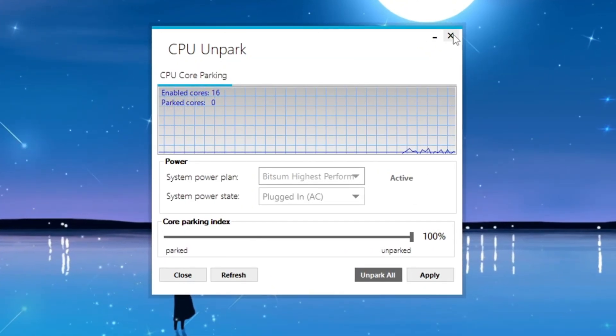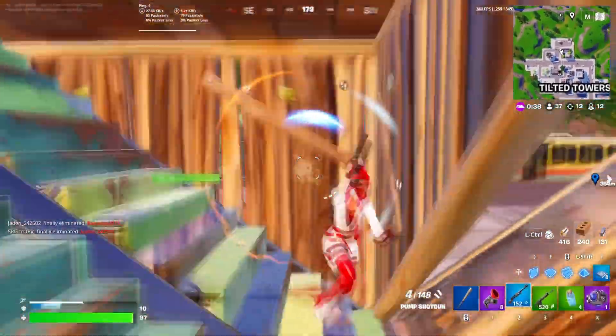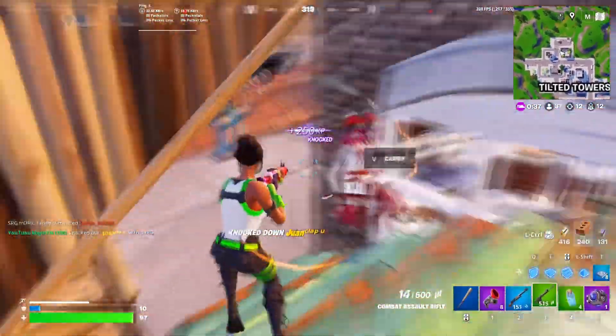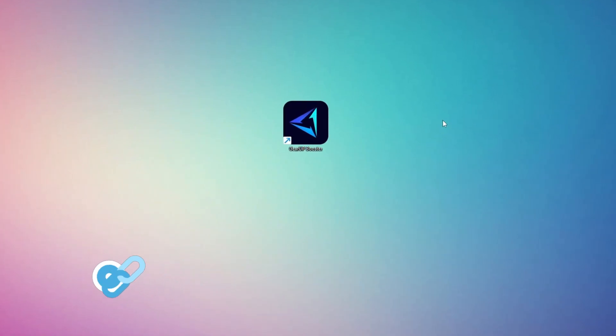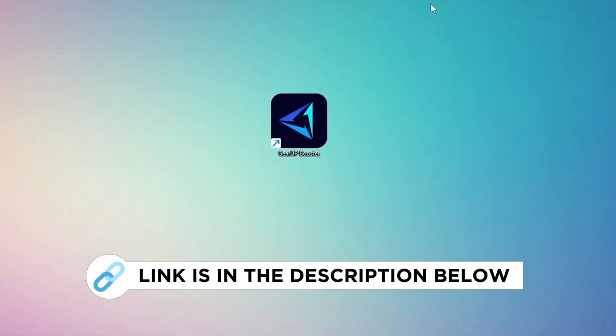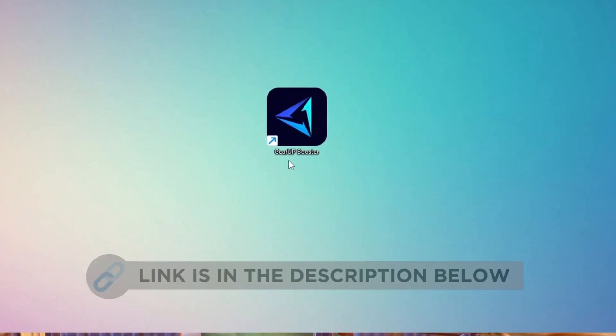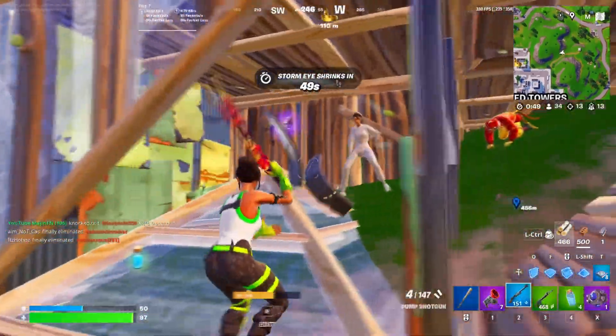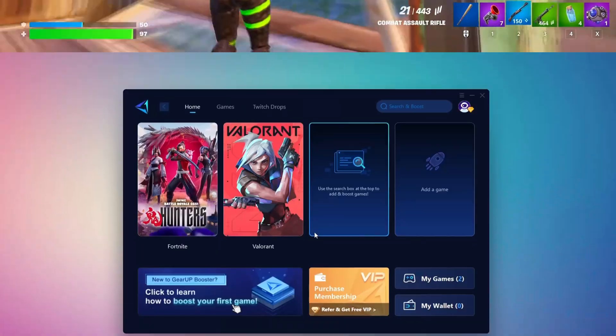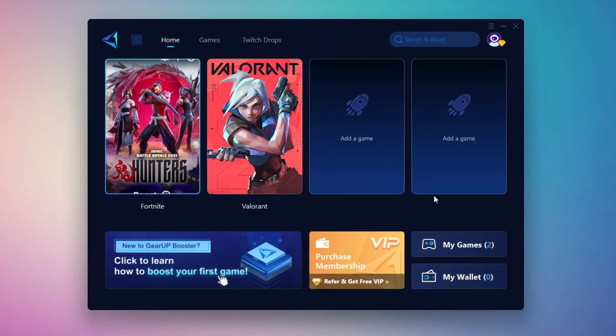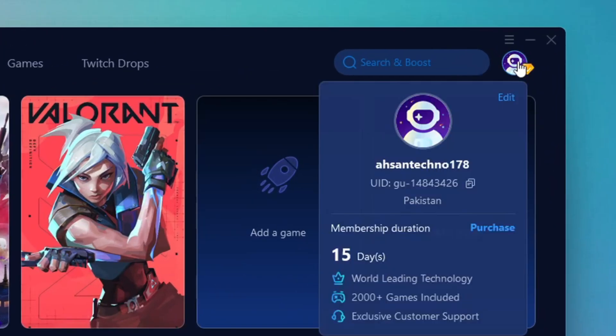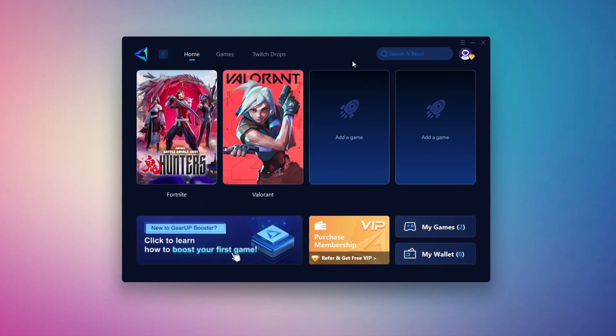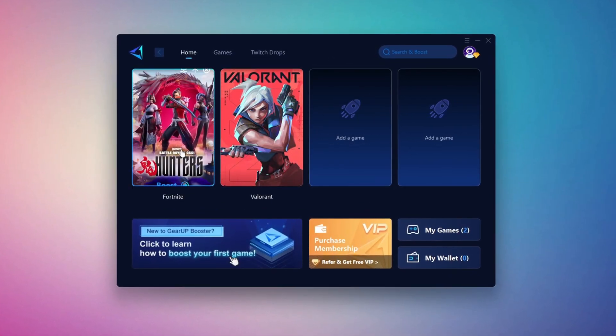In this step, I'm going to show you the best tool to get stable ping while gaming. First, download the Gear Up Booster tool from the official website using the link in the description. After downloading, install it on your PC. Once installed, you'll see the Gear Up Booster interface. The first thing you'll need to do is log in with your Facebook or Google account.